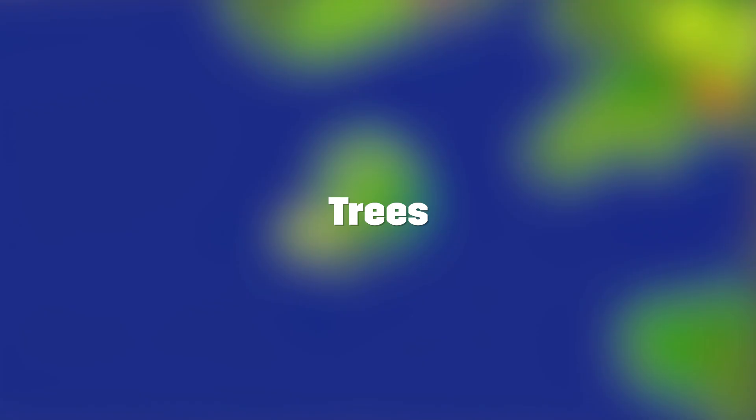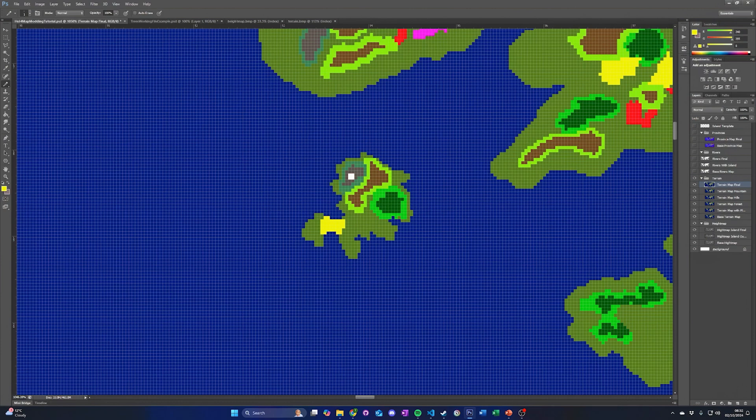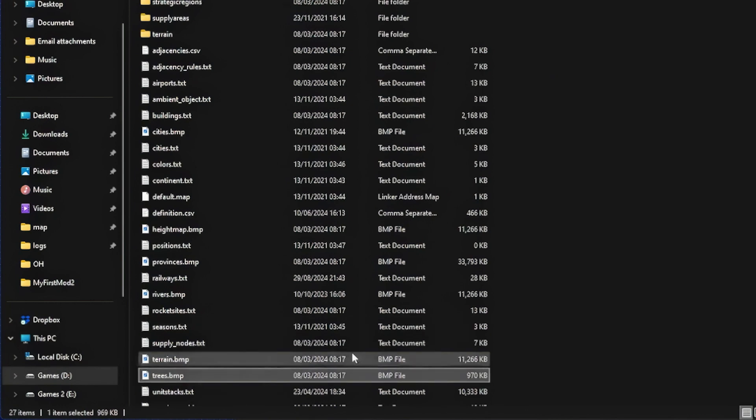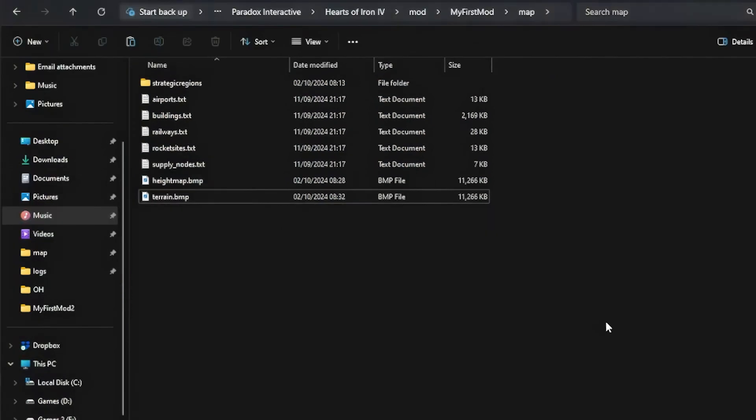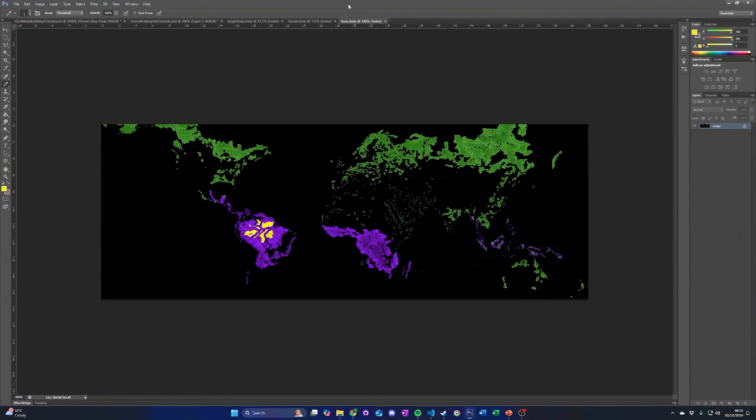Trees. When we add the forest terrain to the terrain map, it will only draw a forest texture on the map. To have the 3D models of the trees appear, we need to update the trees.bmp file. The trees.bmp file is not the same size as the rest of the map files. This means that matching the location to the placement of trees can involve a bit of trial and error. To start with, copy the trees.bmp file to your mod folder, then open it in your image editor.